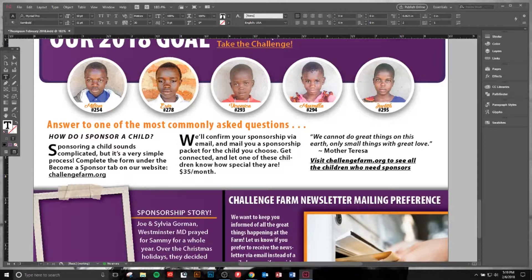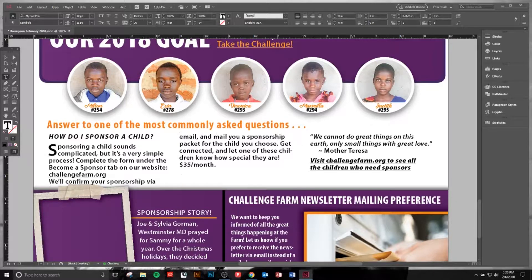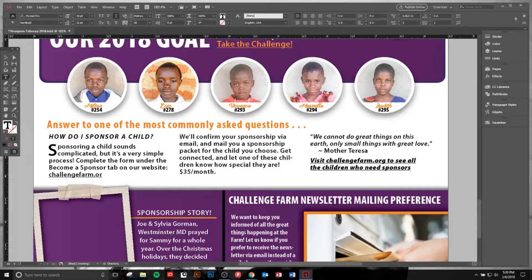Now, if you don't want a drop cap to appear every time you hit return, you can hold Shift then click Return. That will prevent the drop cap from carrying into more parts of your document.